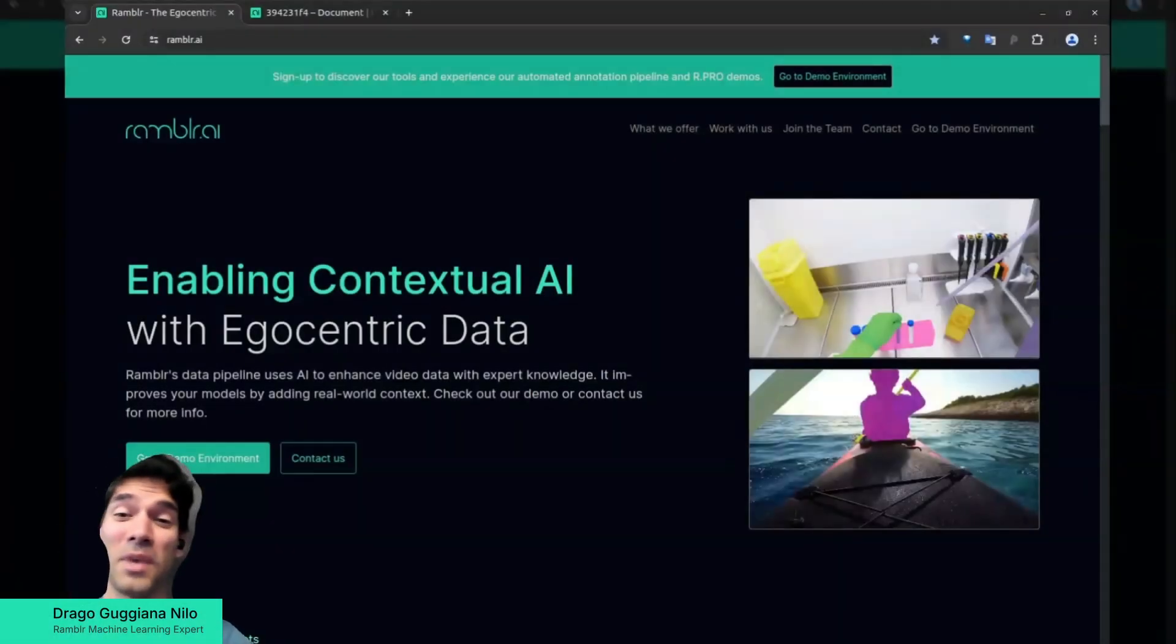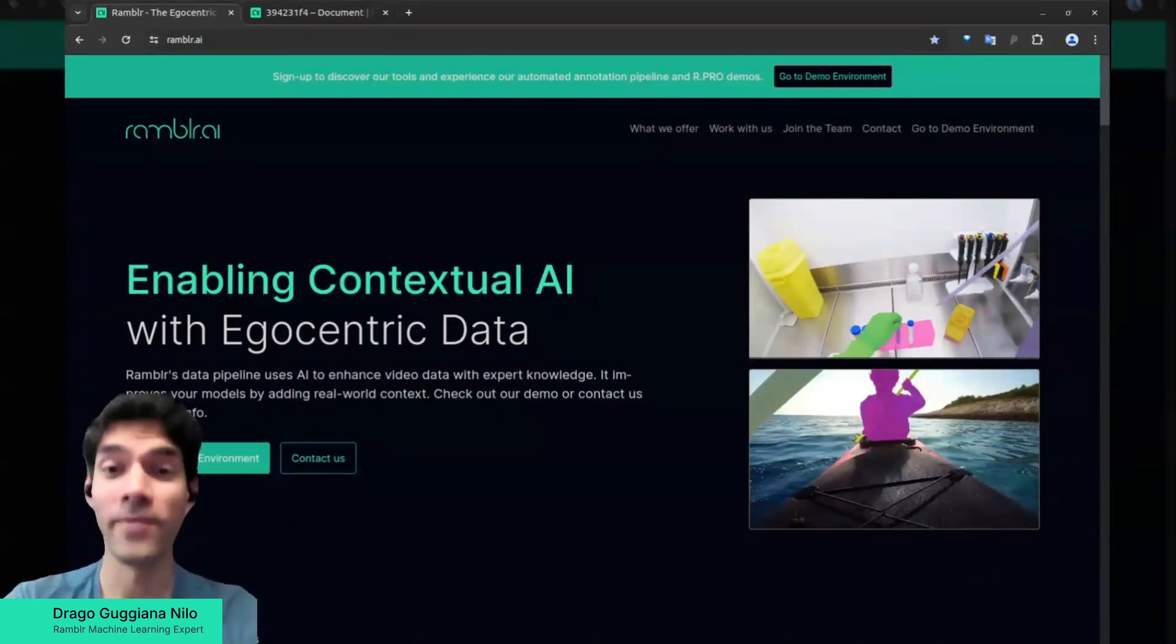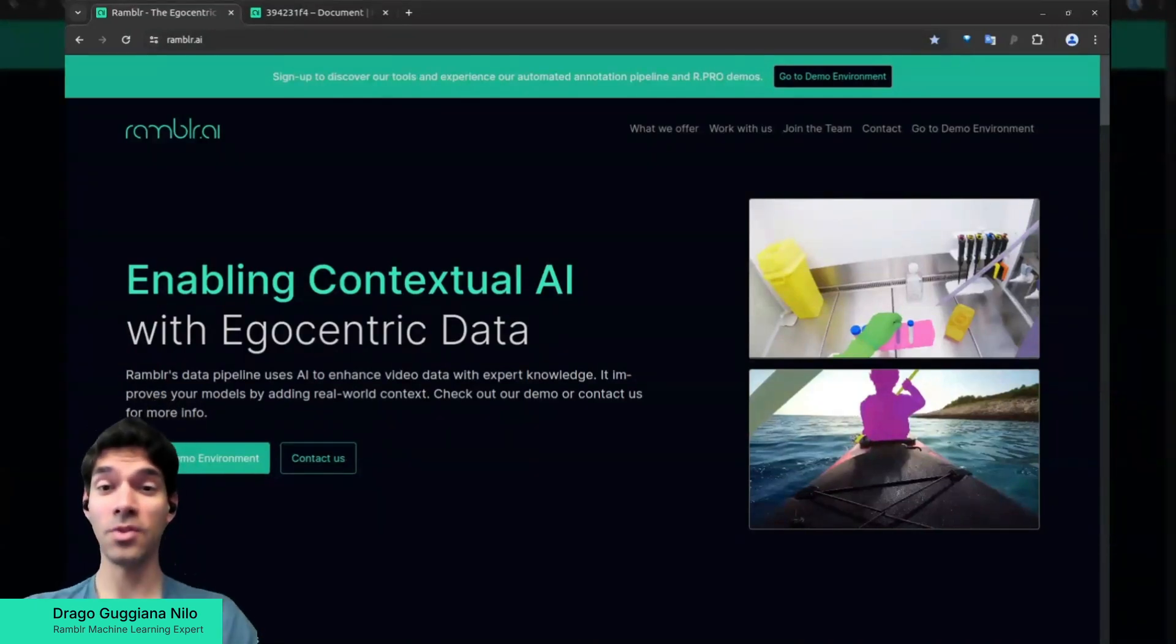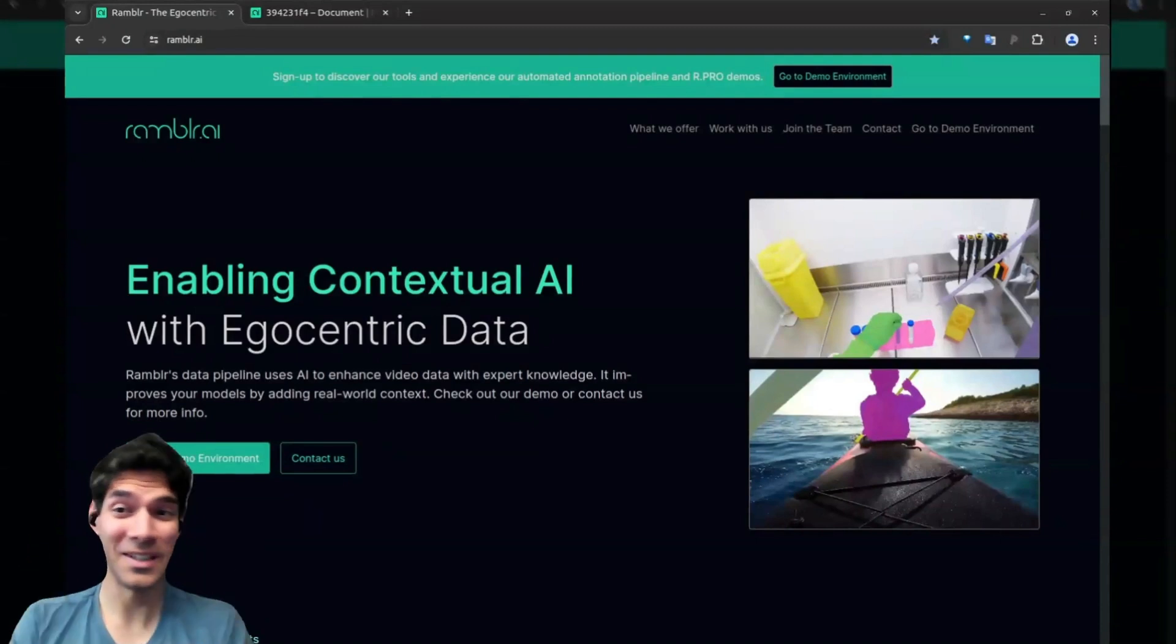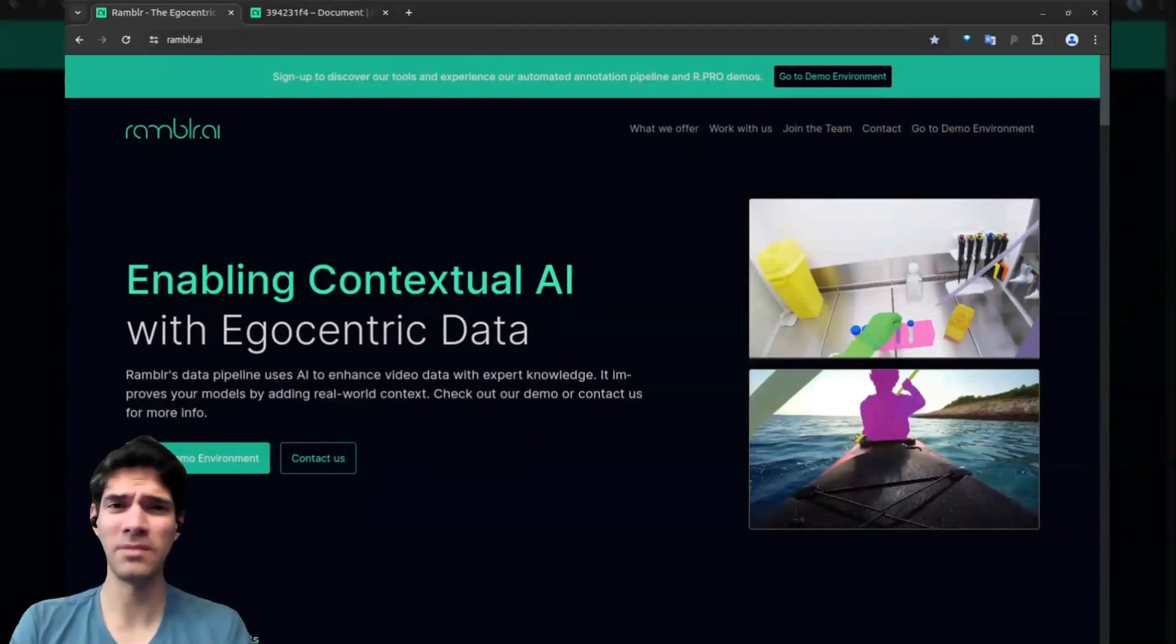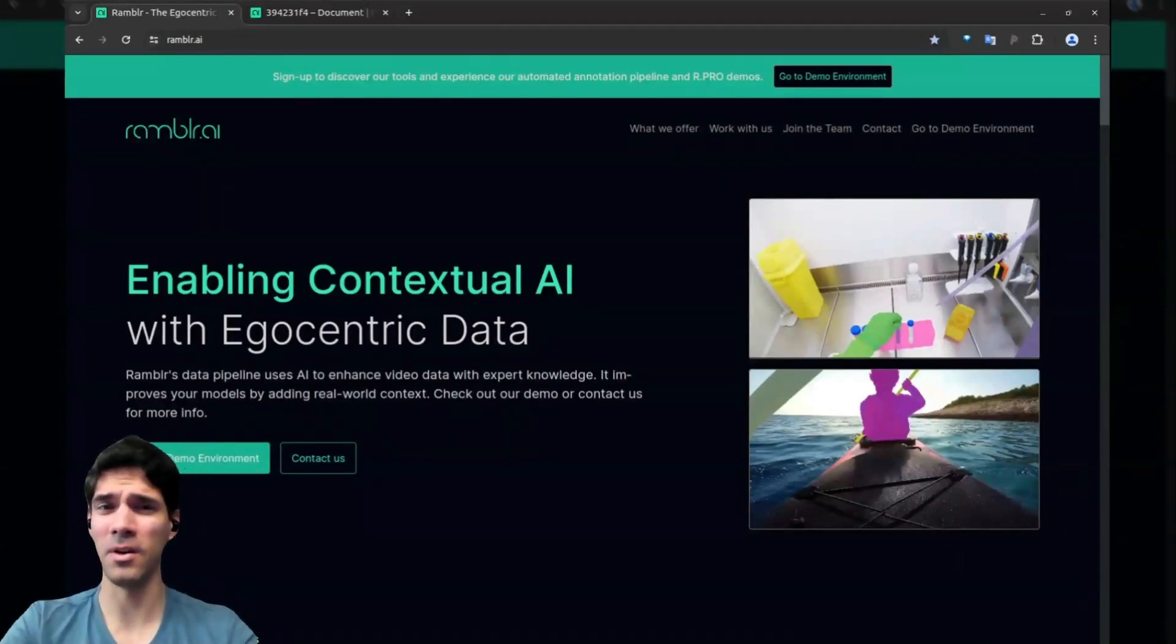Hi everyone. My name is Drago, and I'm a machine learning expert here at Rambler. In today's video, I want to tell you what Rambler is, what we do, and why you should care about it.